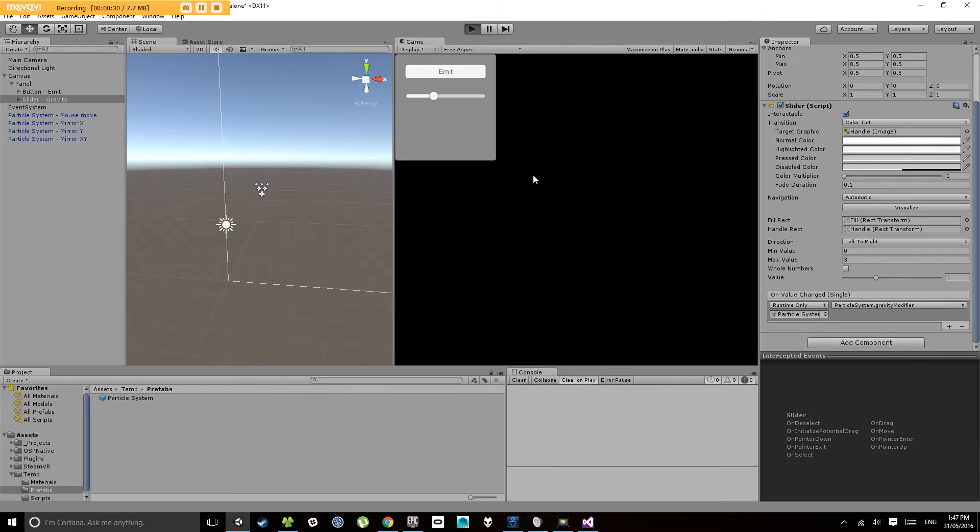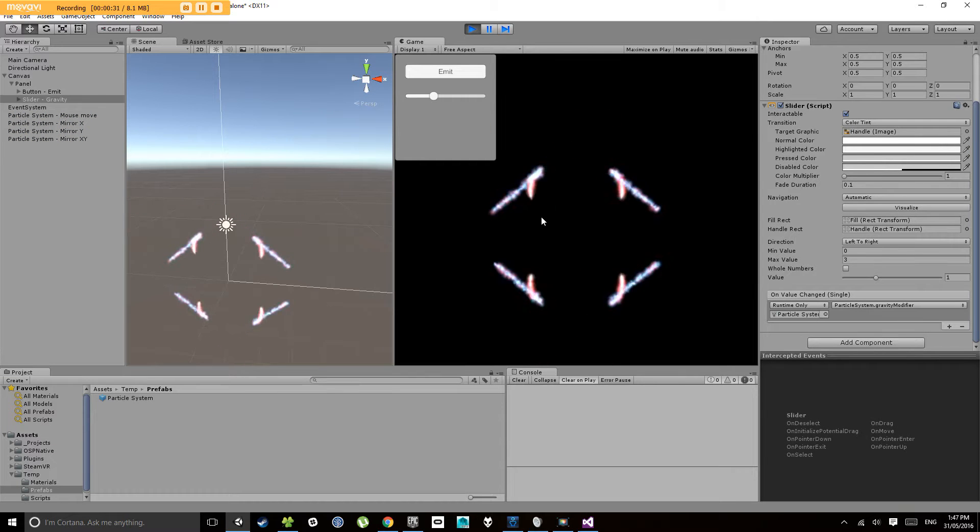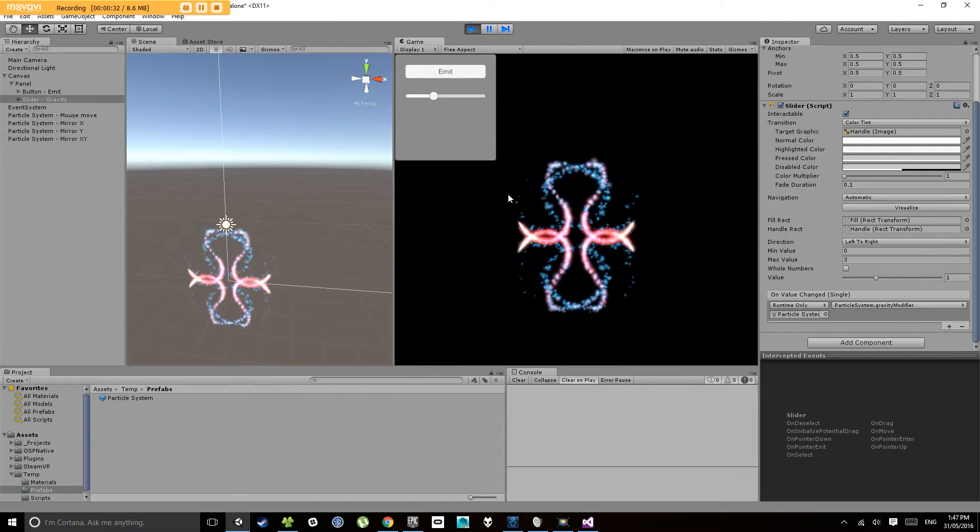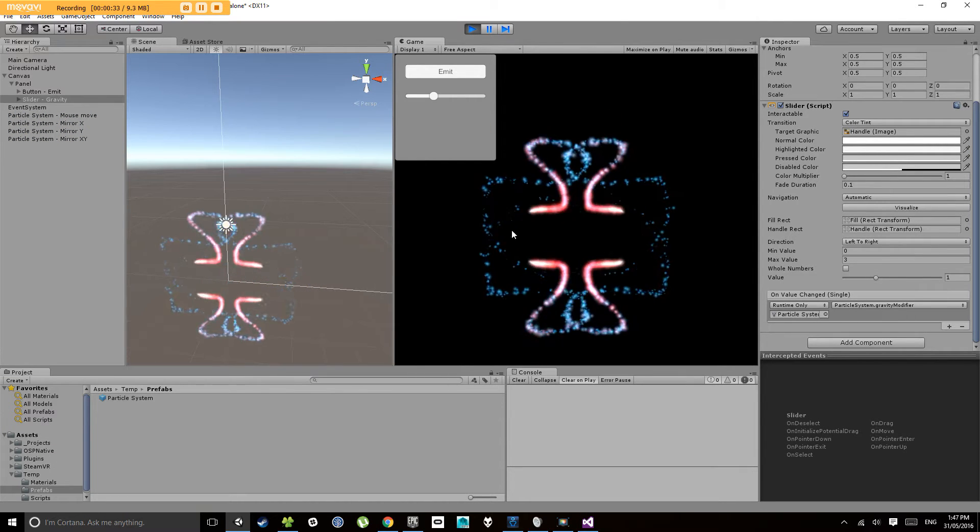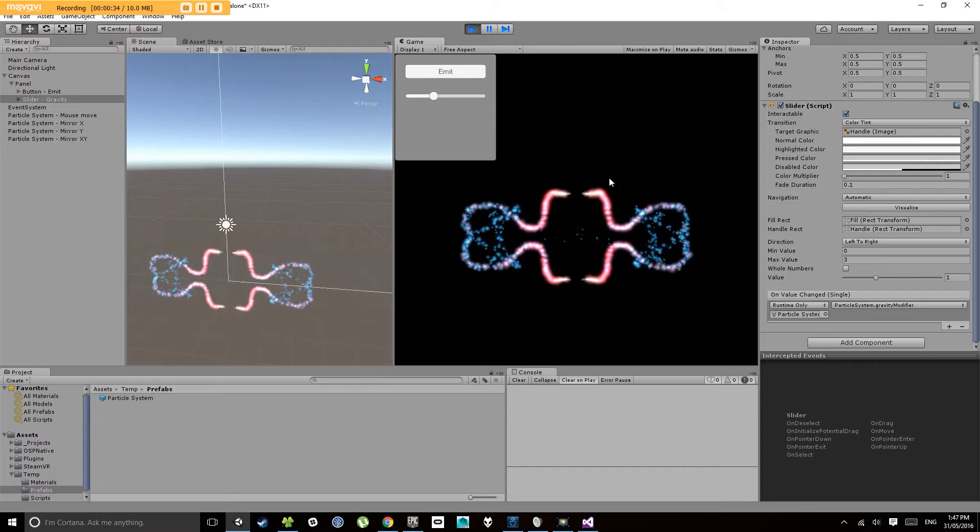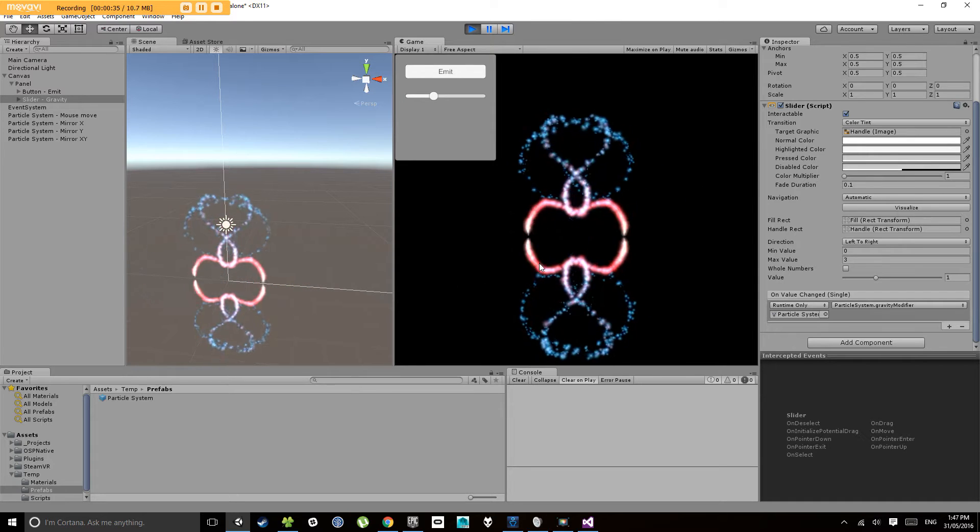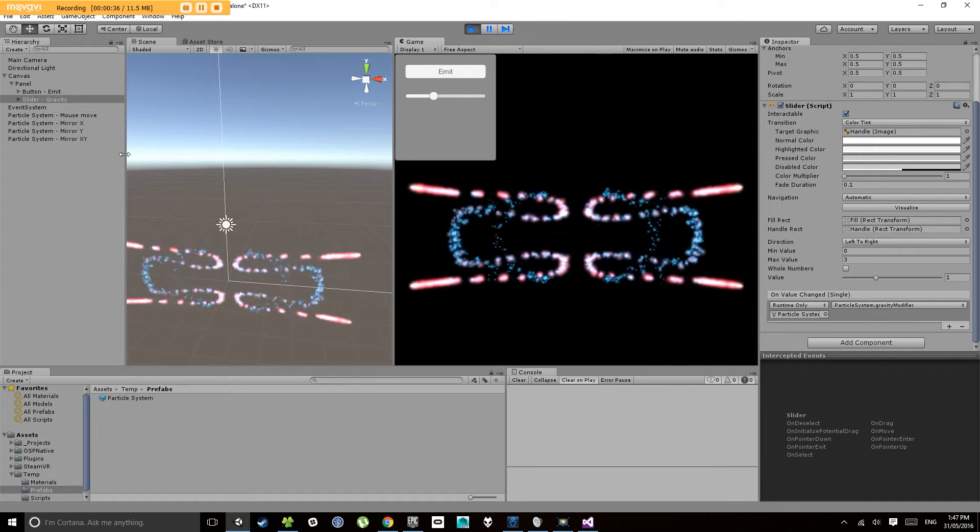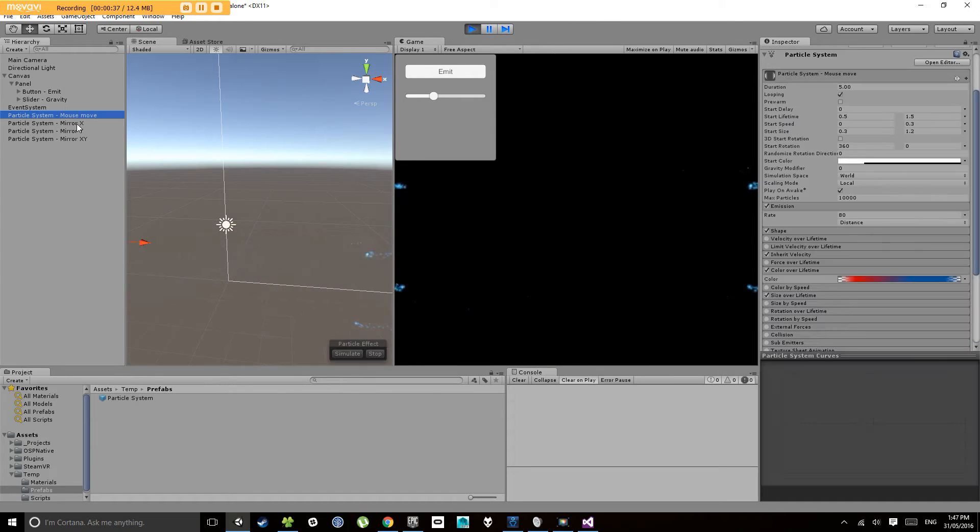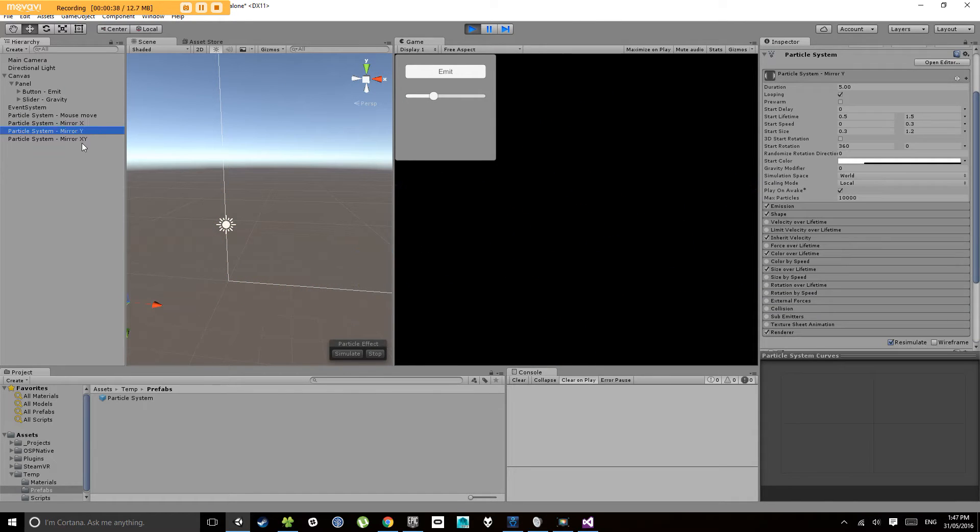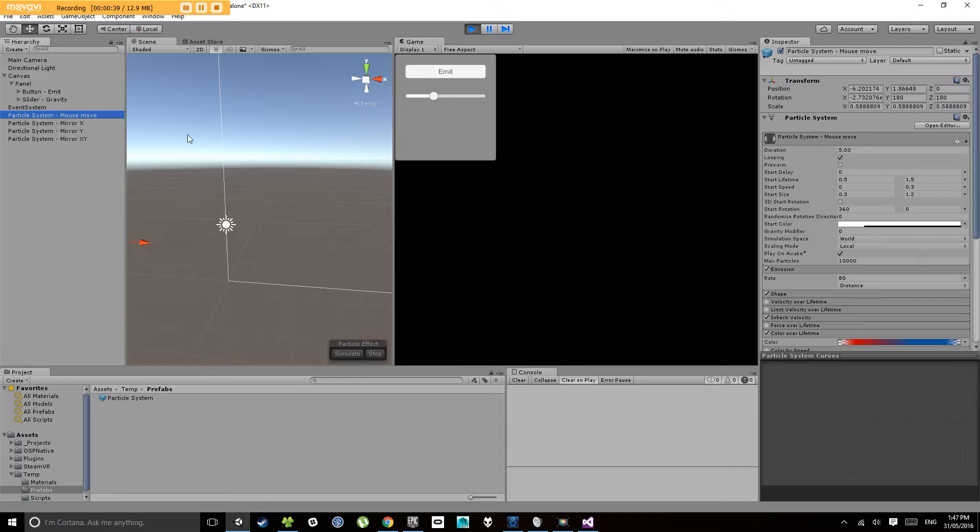First of all, let's have a look at where we're at. So we have our particles moving around, we have four particle systems mirrored in different axes.